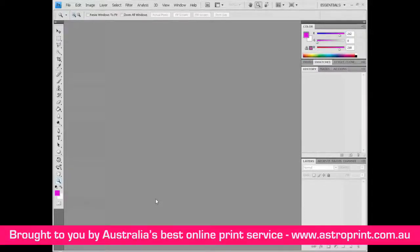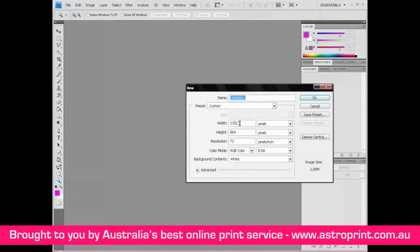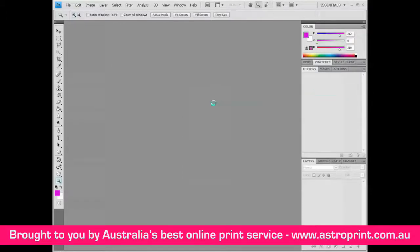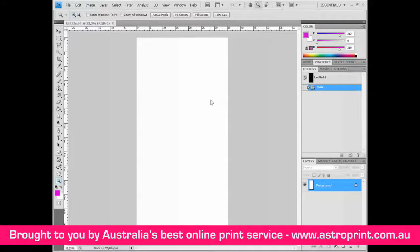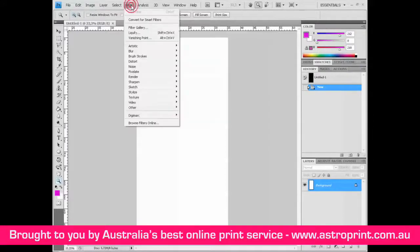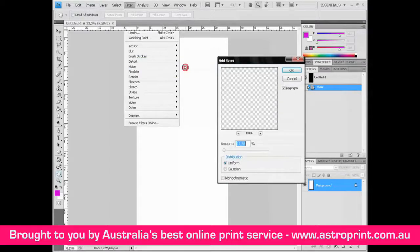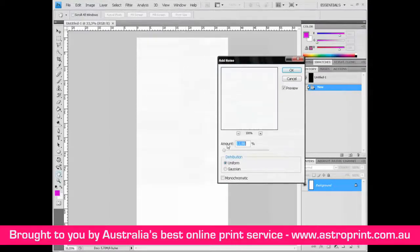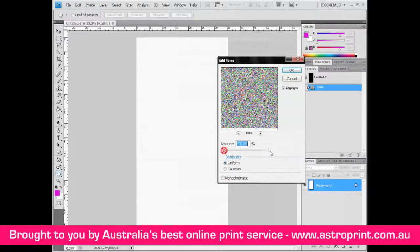Hello guys, I'm Alex from AstroPrint and today I'll be showing you how to create water reflection. Let's start. Create a new document: File > New, with width 1000 and height 2000. Go to Filter > Noise > Add Noise and modify the amount to 400%.